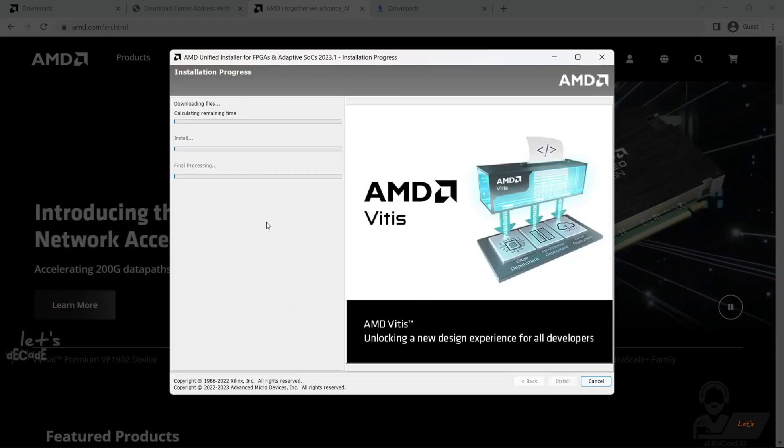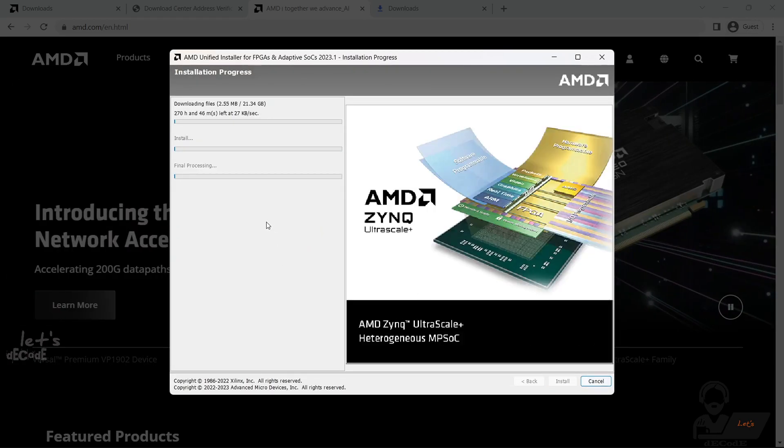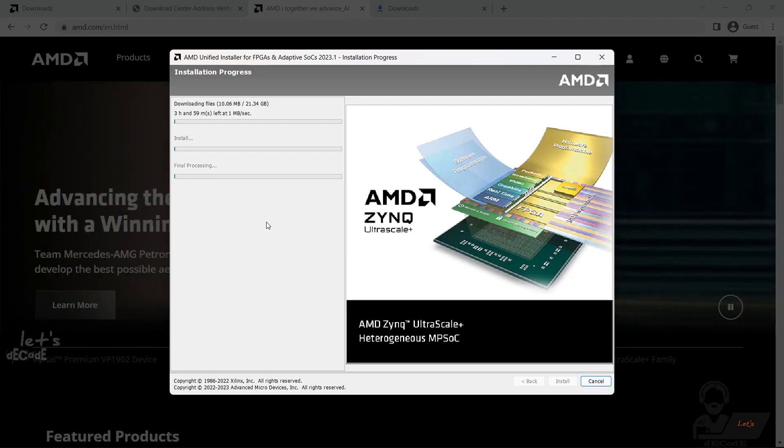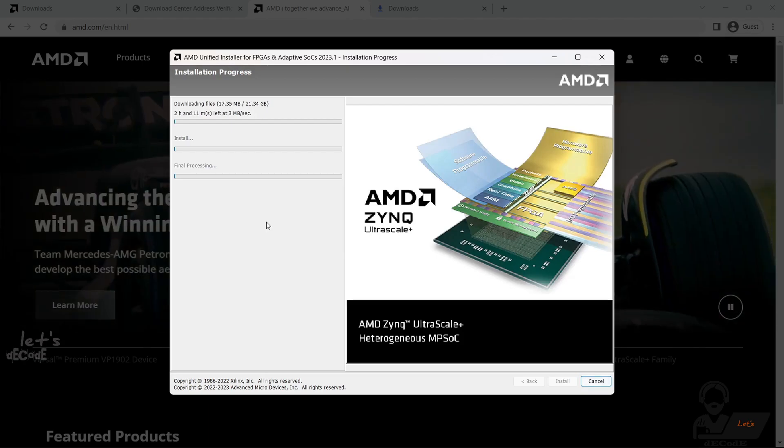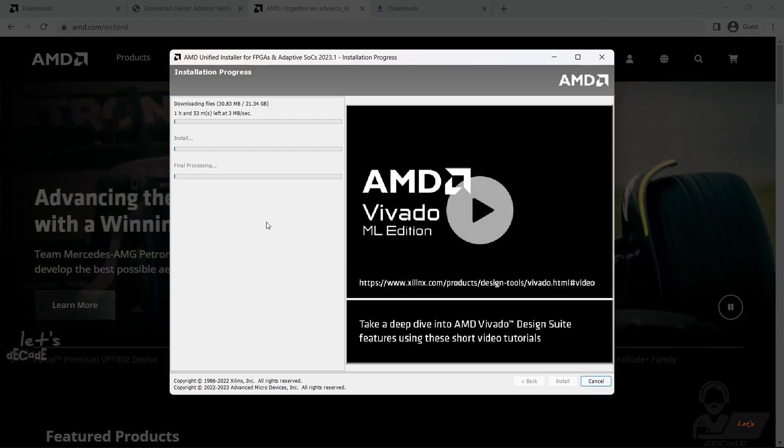The download process may take a while, as Vivado is a large software package. So be patient.